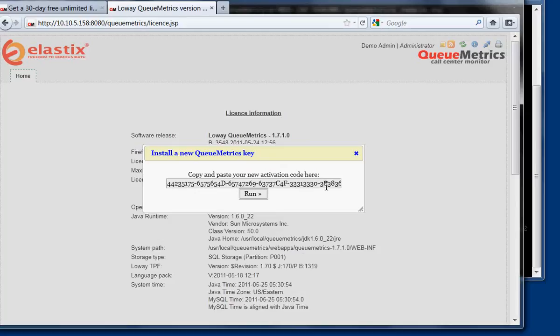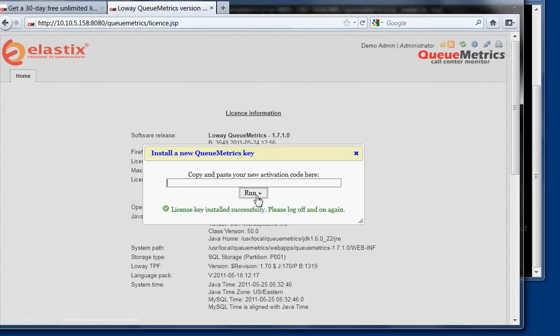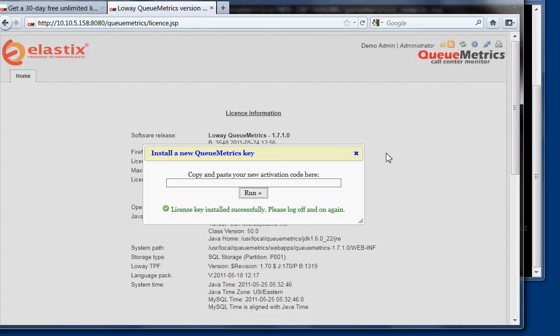After pasting the key, you click on run, and it will say that the license key was installed successfully. Please log off and on again. In some cases, the page may go blank, and you just basically reload so that the new key is installed.